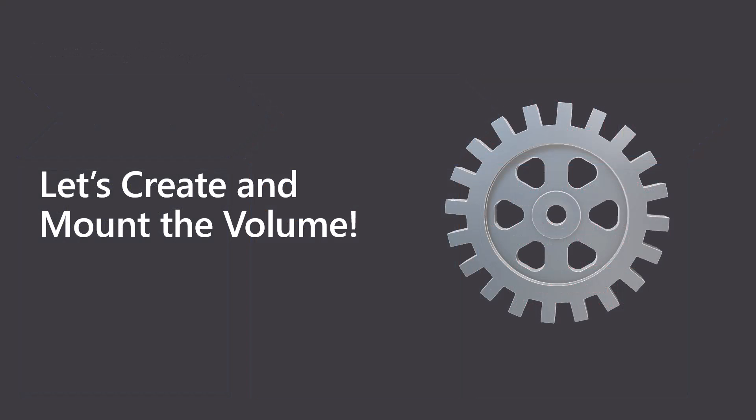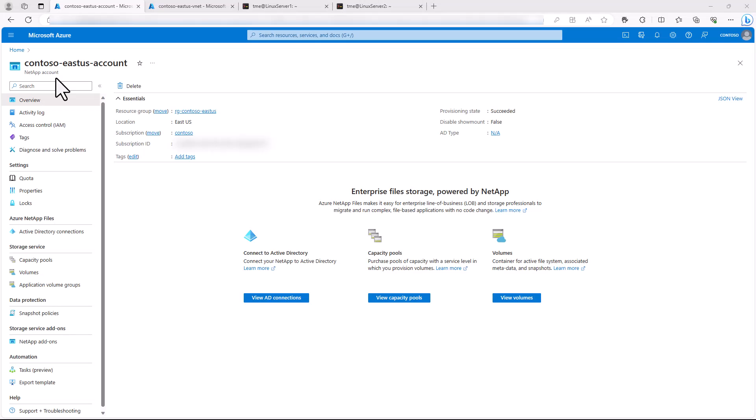So let's get started. First, we will verify the prerequisites. We already have the Azure NetApp Files account created. We will use the Contoso-EastUS account.